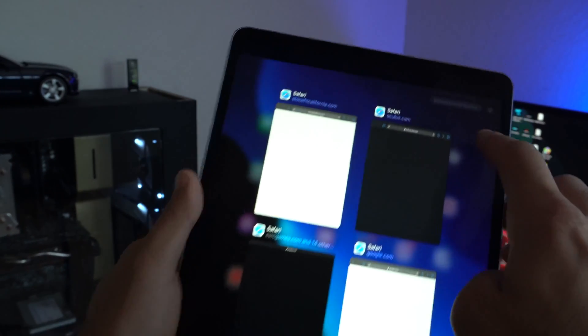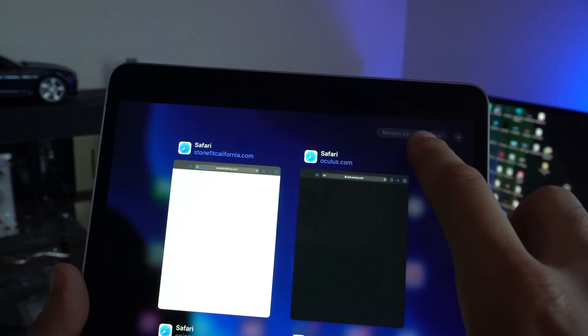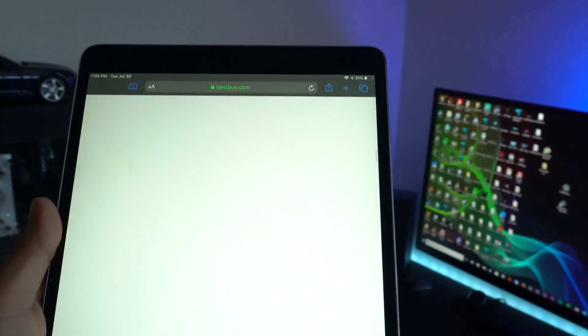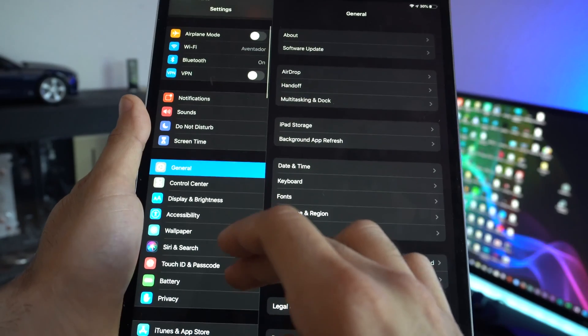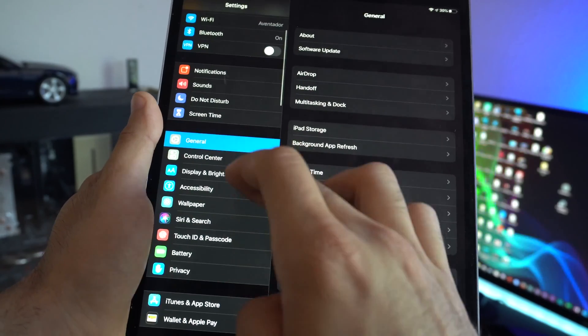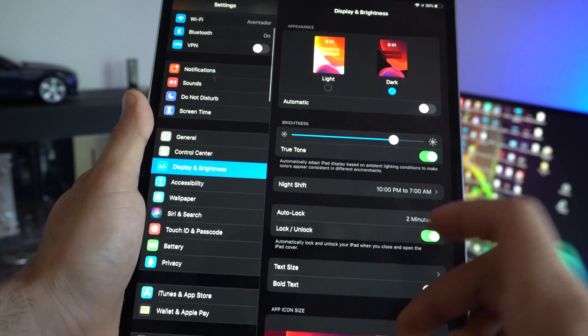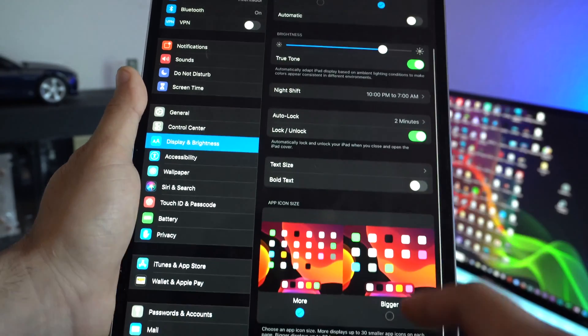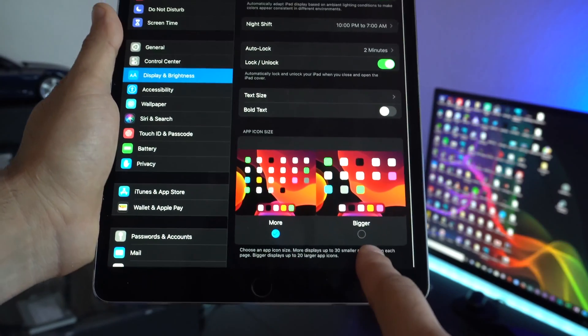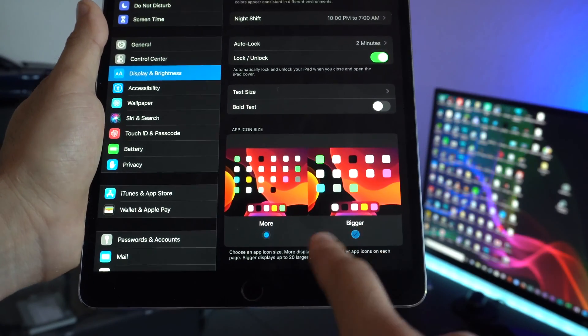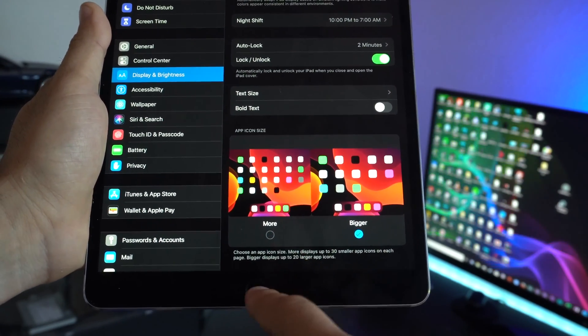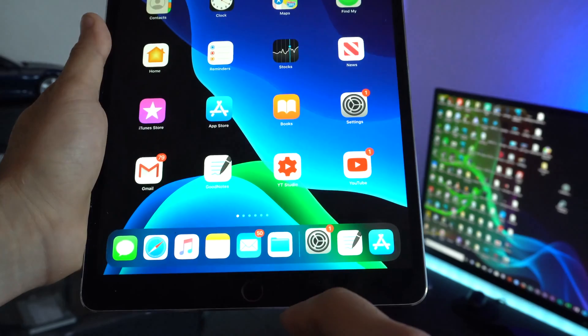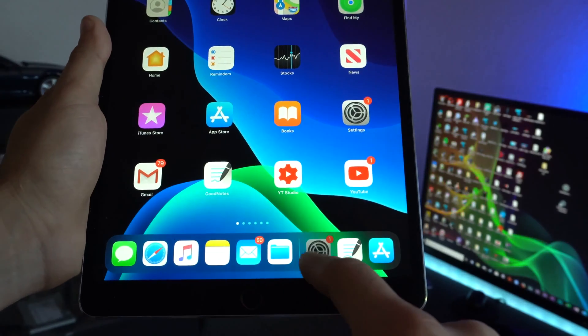If you close a tab and accidentally closed the wrong one, you can redo the close tab action in case it was something important. In Settings under the Display tab, you now have the choice between big app icons or new smaller app icons to fit more apps on the home page.